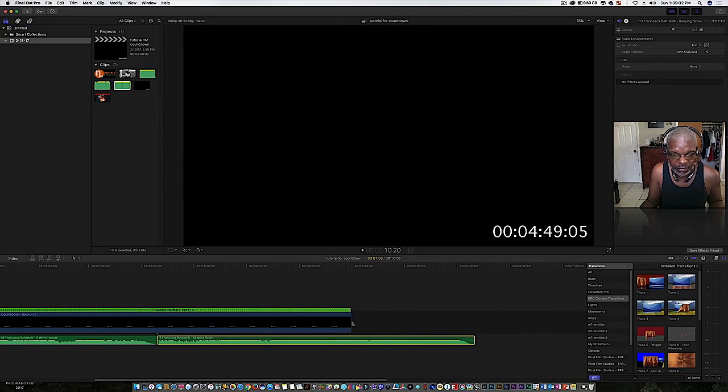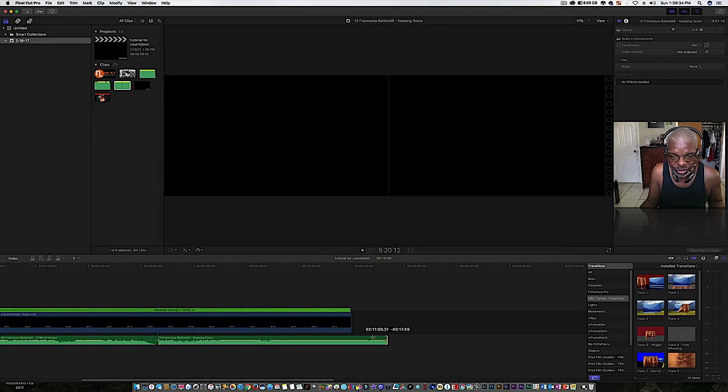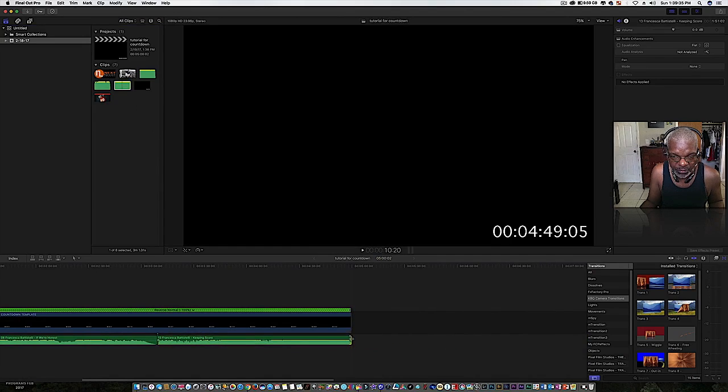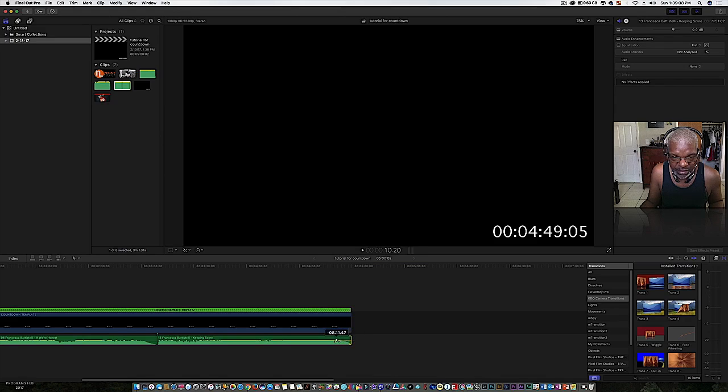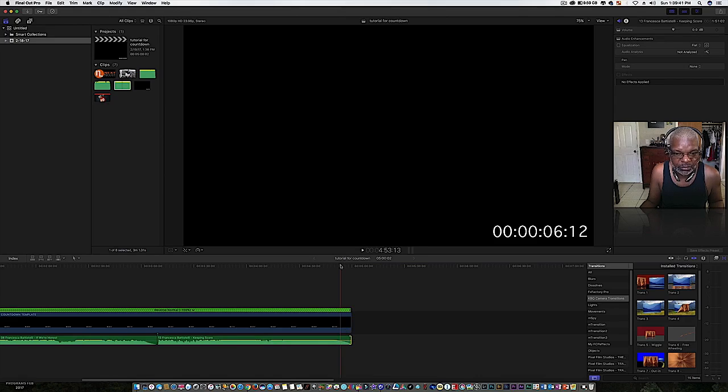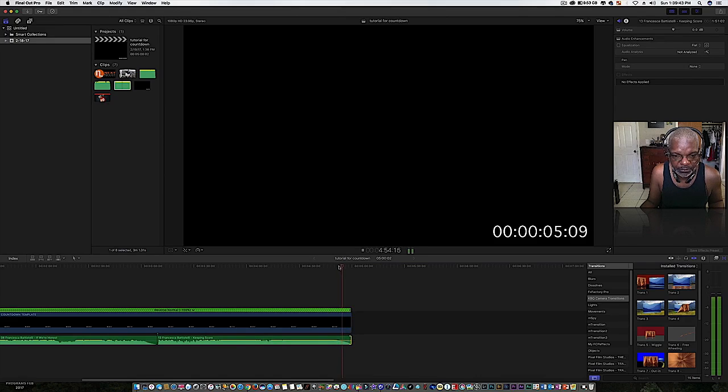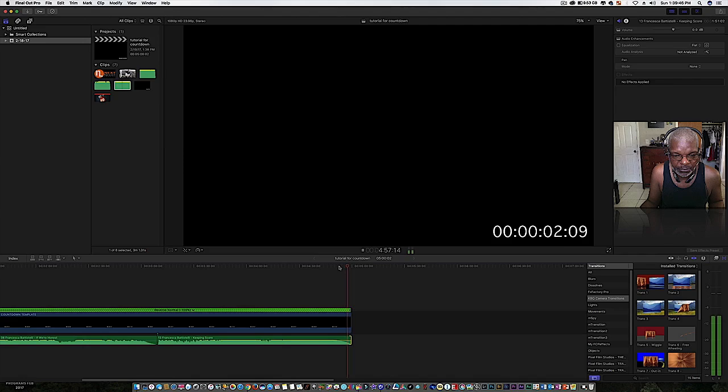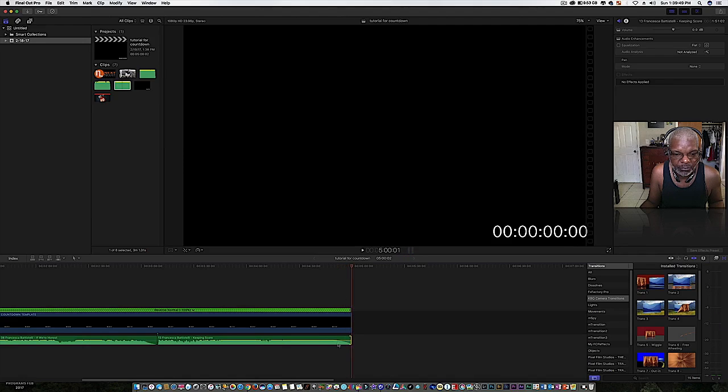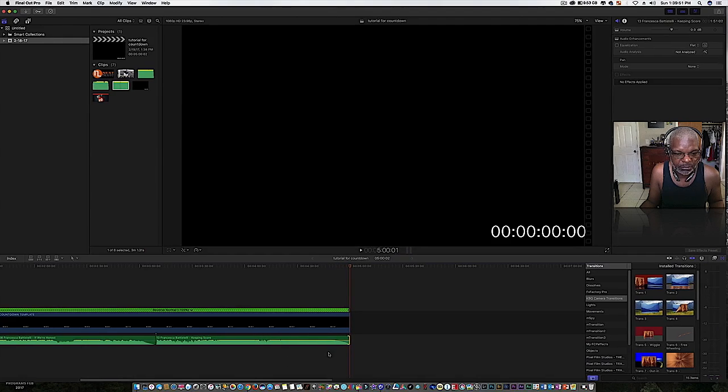What we can do is trim the audio back, grab the fade doohickey right here and let it fade out. I may want to fade that a little bit more.